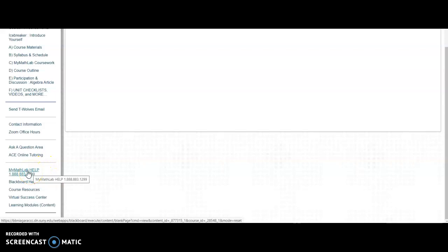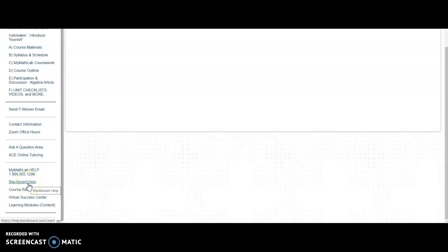And then you have MyMathLab Help. If you have technical issues with MyMathLab, give them a call. I have the same idea with Blackboard. If you have issues with Blackboard, you can click this link and contact Blackboard.